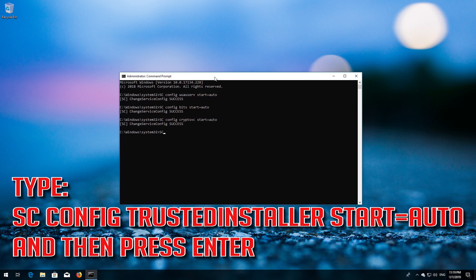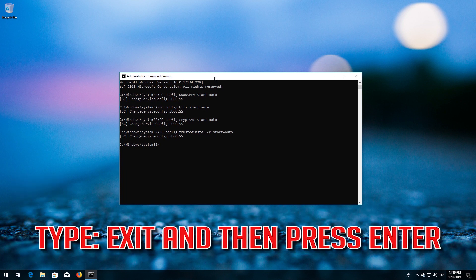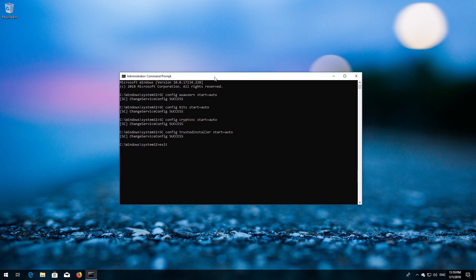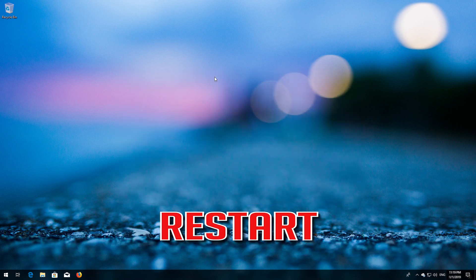Type: sc config trustedinstaller start= auto and then press Enter. Type exit and then press Enter. Restart your computer.